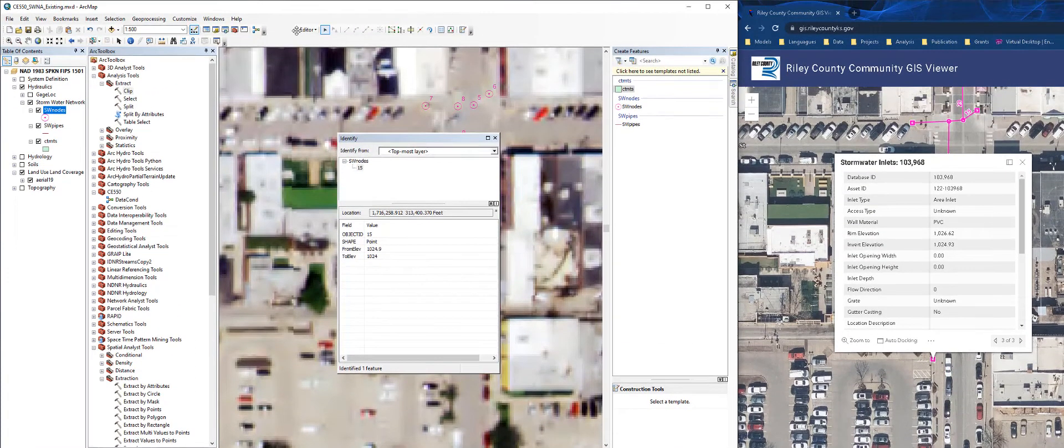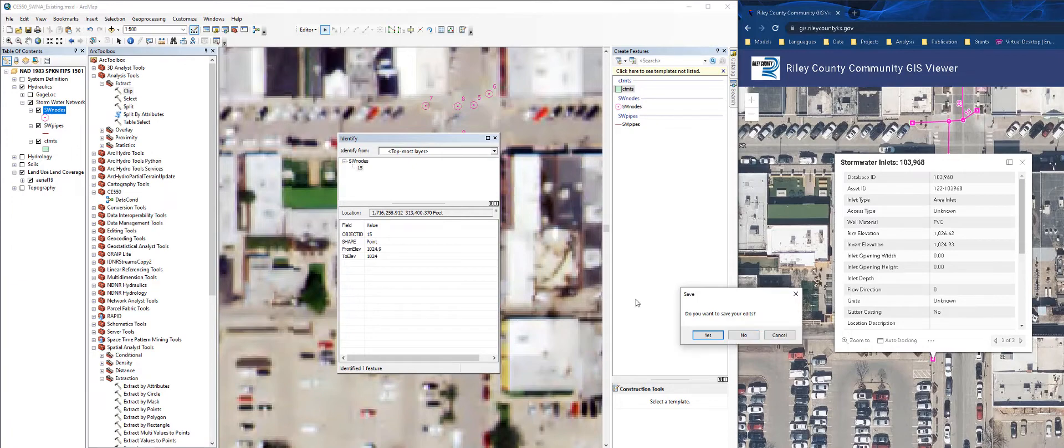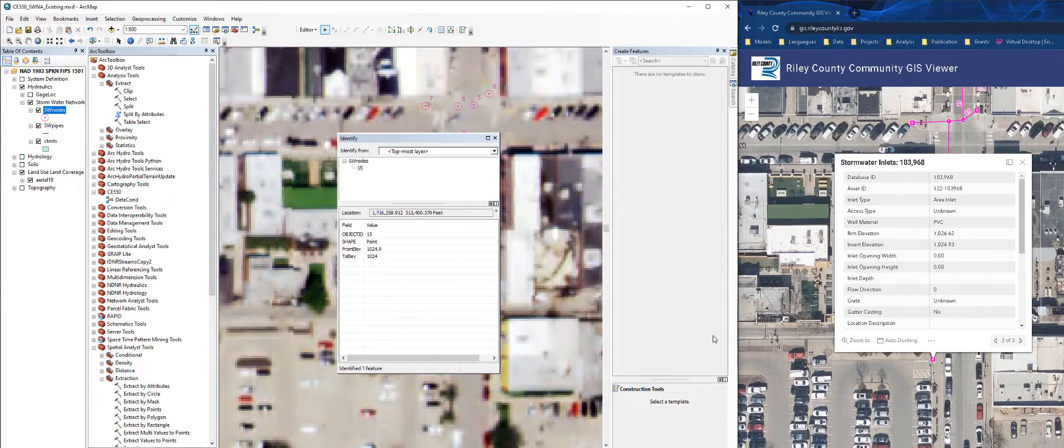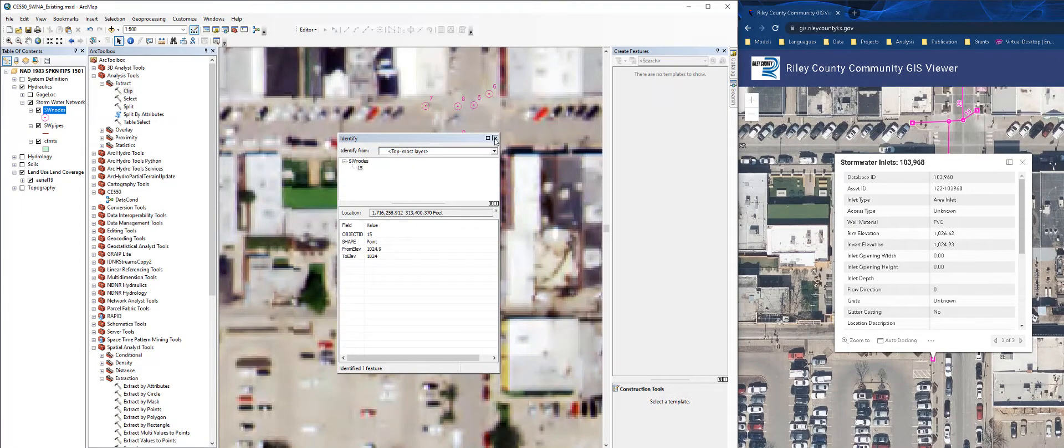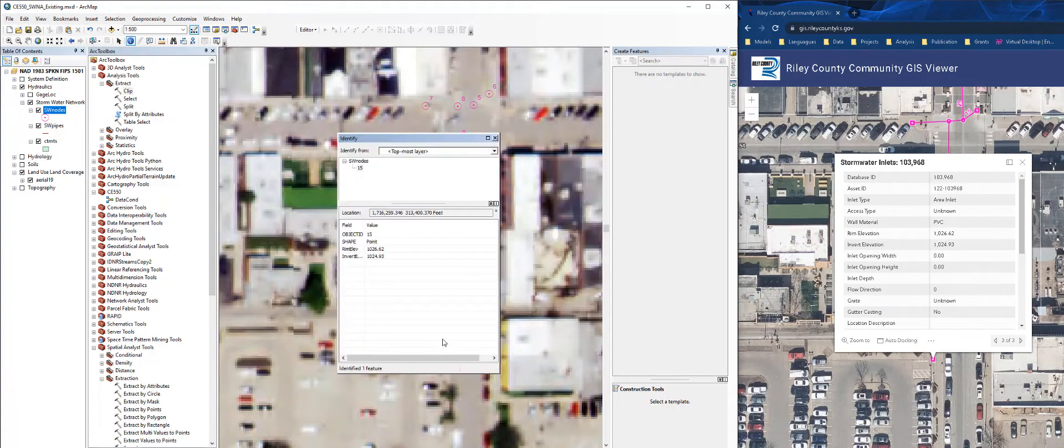Once I'm done, I can go up here to the editor and choose stop editing, save my edits. And now if I use the identify tool on node 15, it will tell me that it has a rim and an invert elevation.